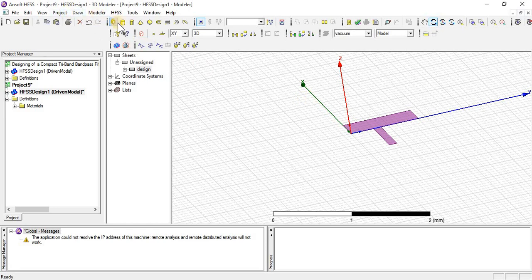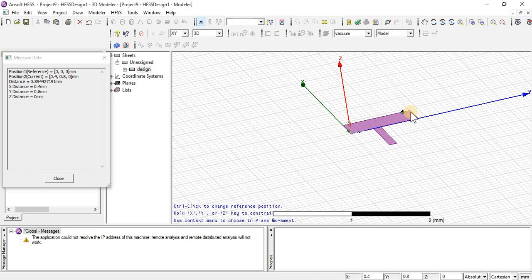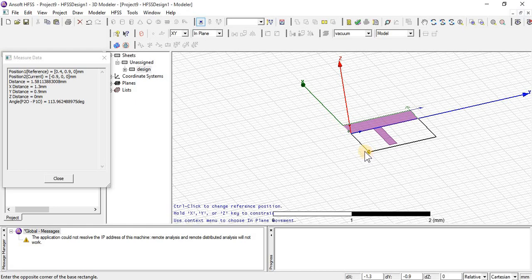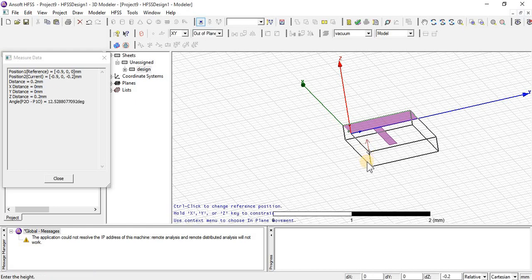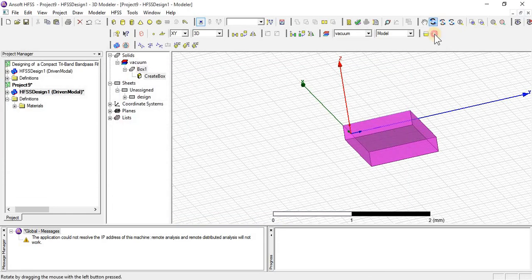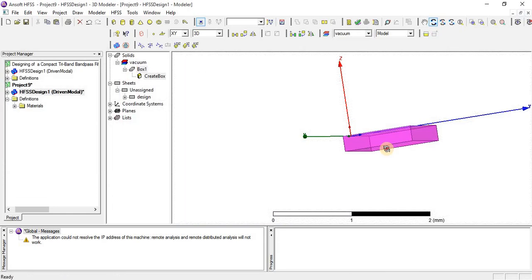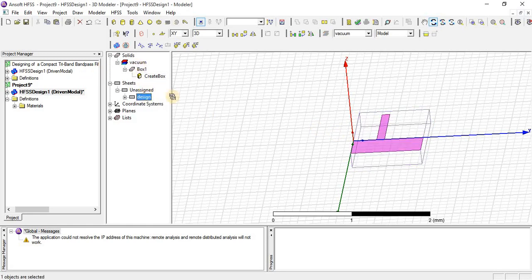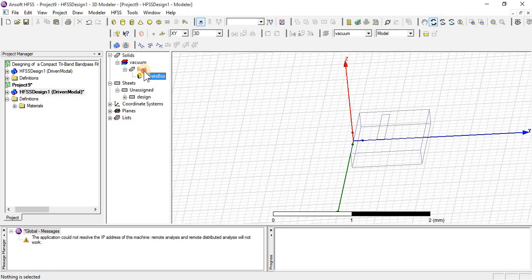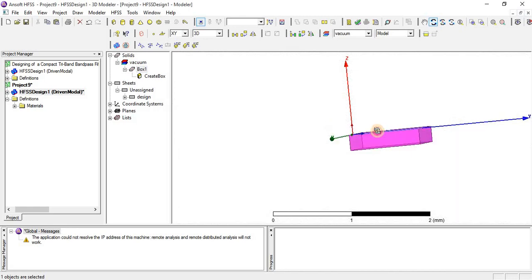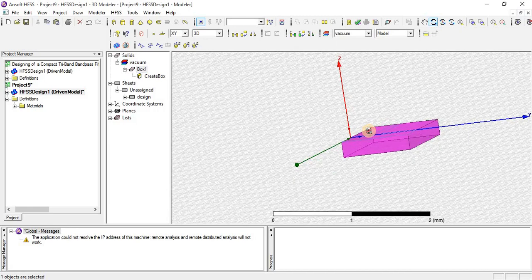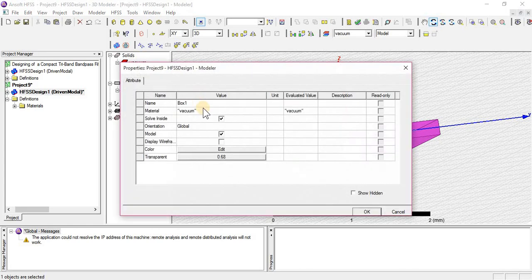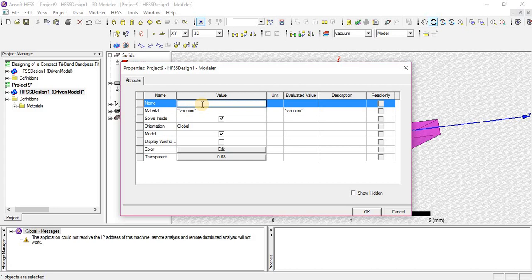And we create a box that must cover all the sides of design completely. This box is covering all sides of design and also it is at bottom surface of design. I am going to give it a name: substrate.